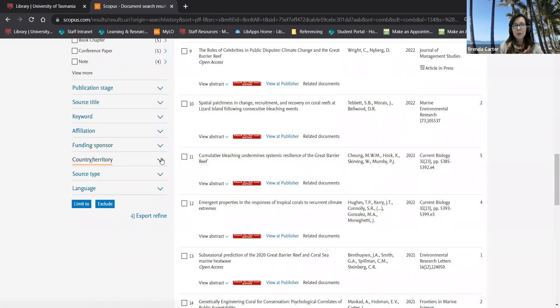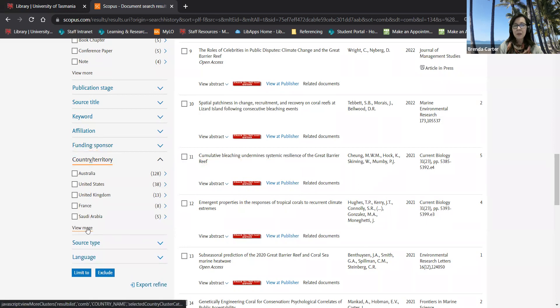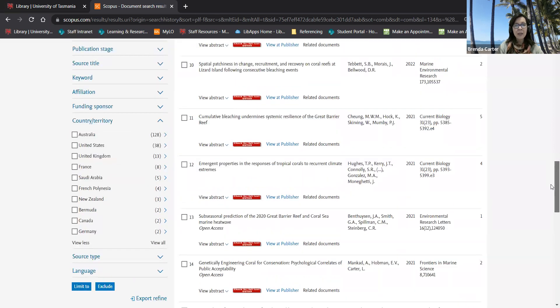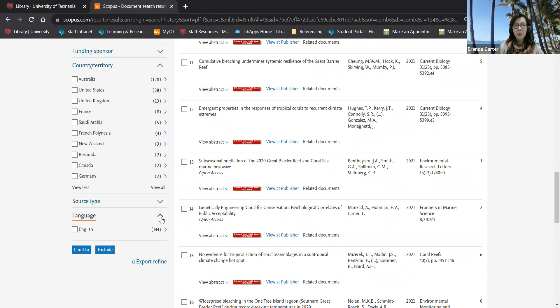If you're interested in the output of a particular country or to see which countries are leading the way in this area, you can filter by country or territory and also by language.